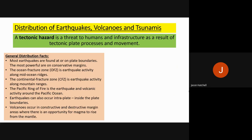Earthquakes can also occur intraplates — that is, inside the plate boundaries, not on the margins themselves. Volcanoes occur at constructive and destructive margins where there is an opportunity for magma to rise from the mantle.